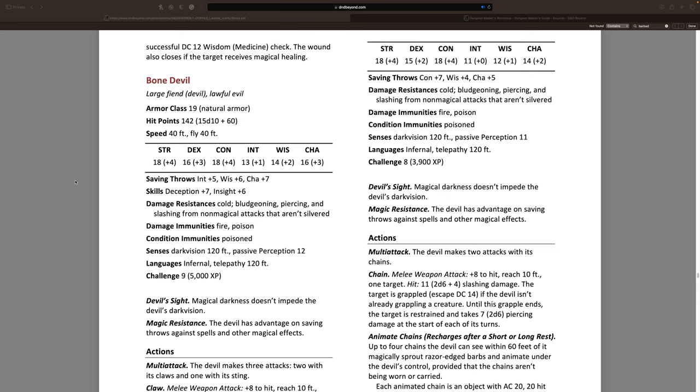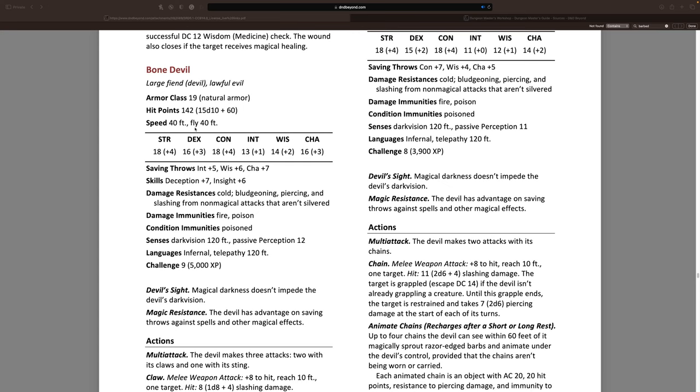I'm going to lean on my bone devil — it's got 15d10s for its health. During the stream I tried to explain how to accurately calculate a monster's hit point maximum based on their hit dice and their constitution modifier. But we discovered that my reverse-engineered way was accurate but mathematically the long way around and also really hard to explain. So here's the better version we landed upon.